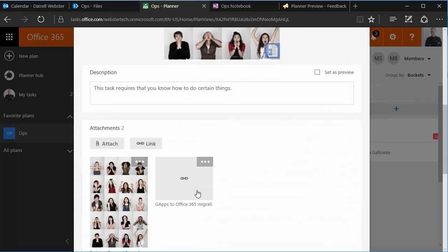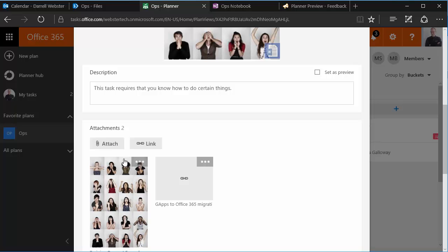So what I wanted to show you is that you can attach the documents from various different places. Of course, it's good to keep all your documents in the files area of your group, but you could attach it to documents that are in other places that people can access.